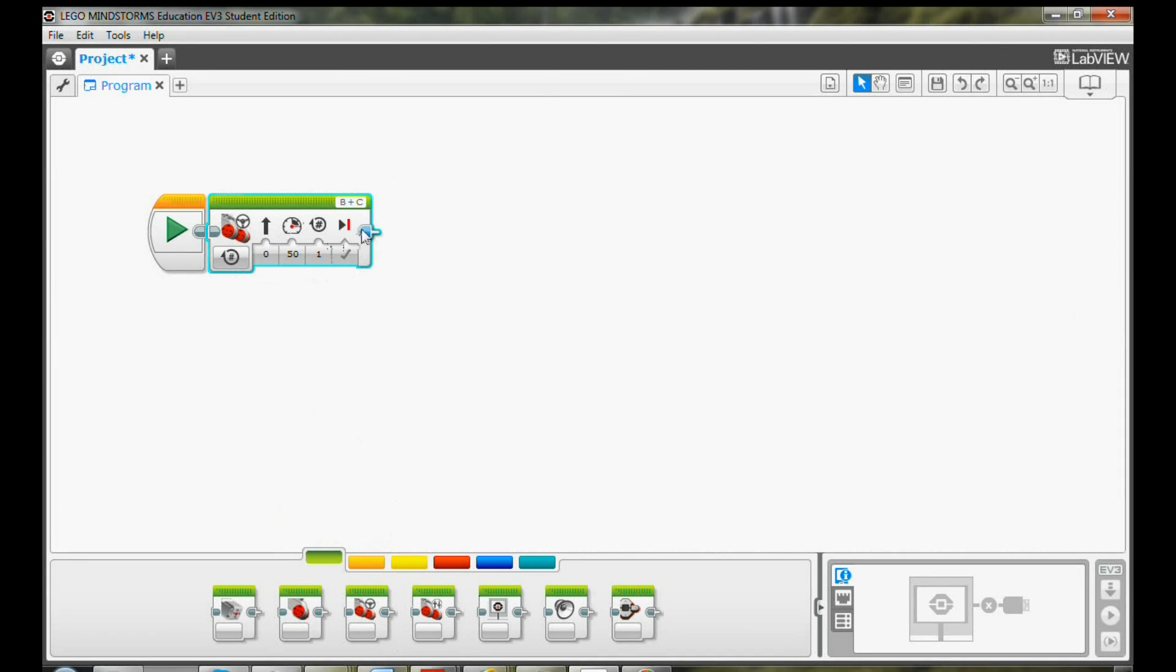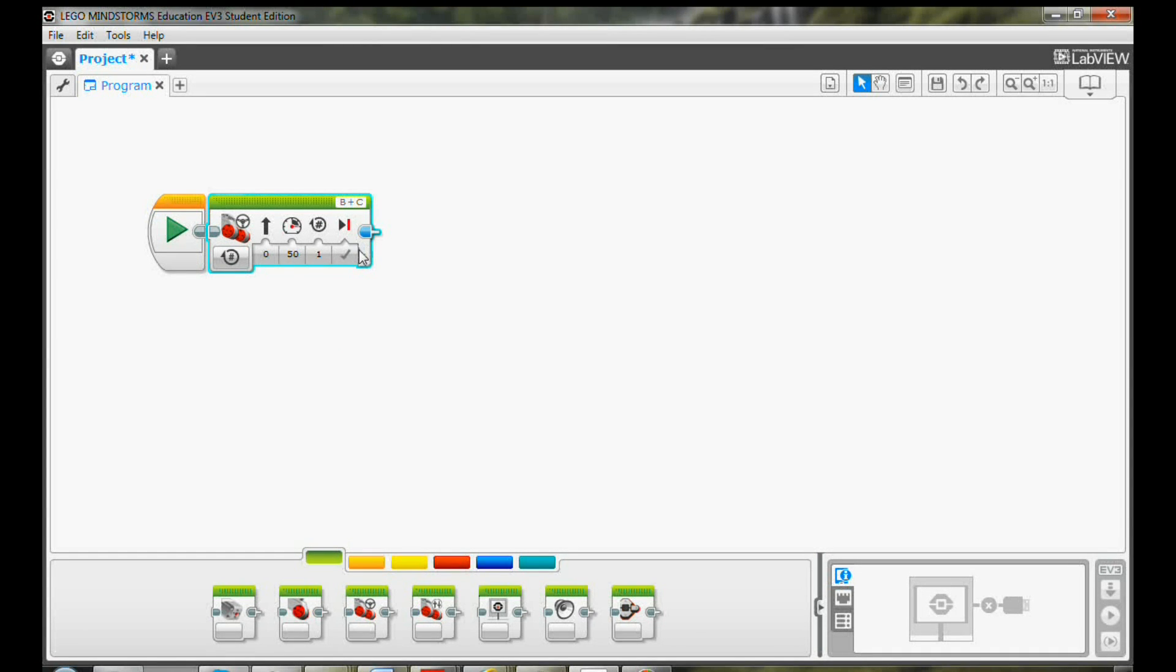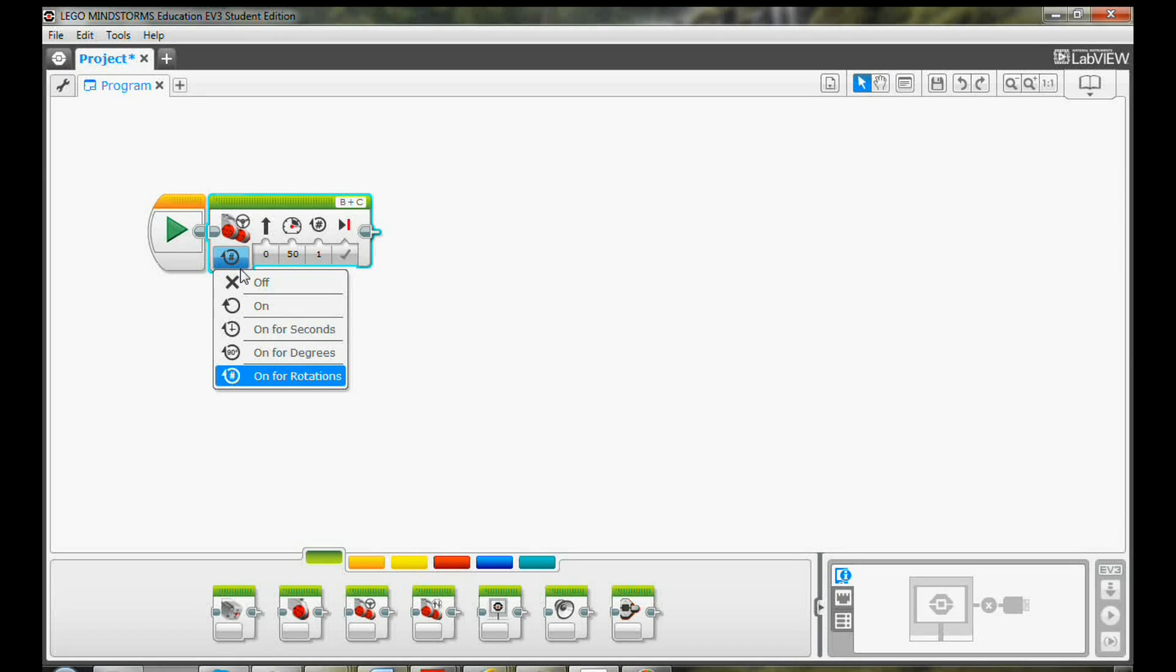The motors are plugged into the default ports B and C, so I don't need to change the port value here. In order to make your robot move, you need to turn the motor on. The default value is on for rotations.